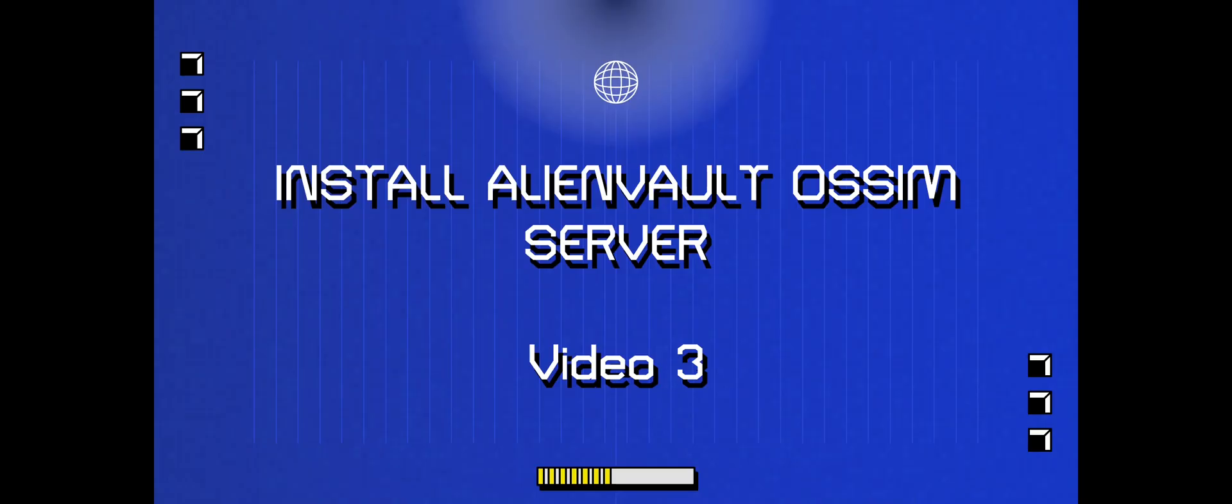All right guys, so this is video 3. We're going to be installing AlienVault, the server. So let's get into it.